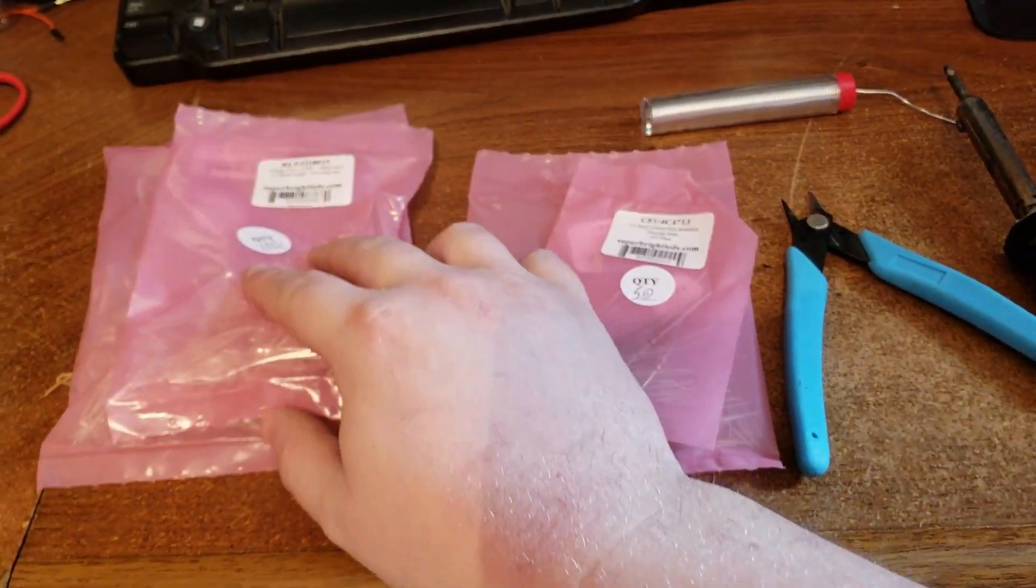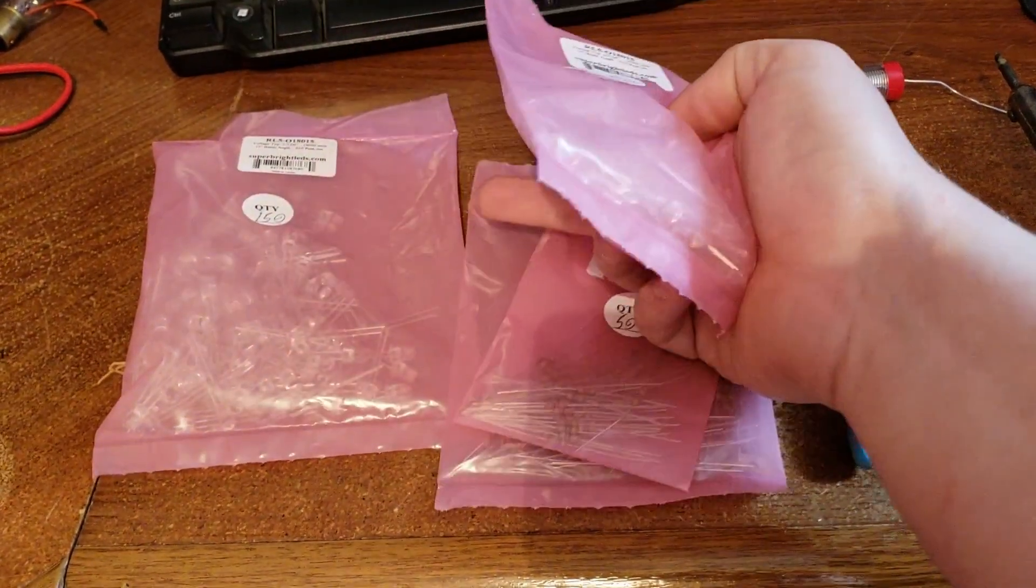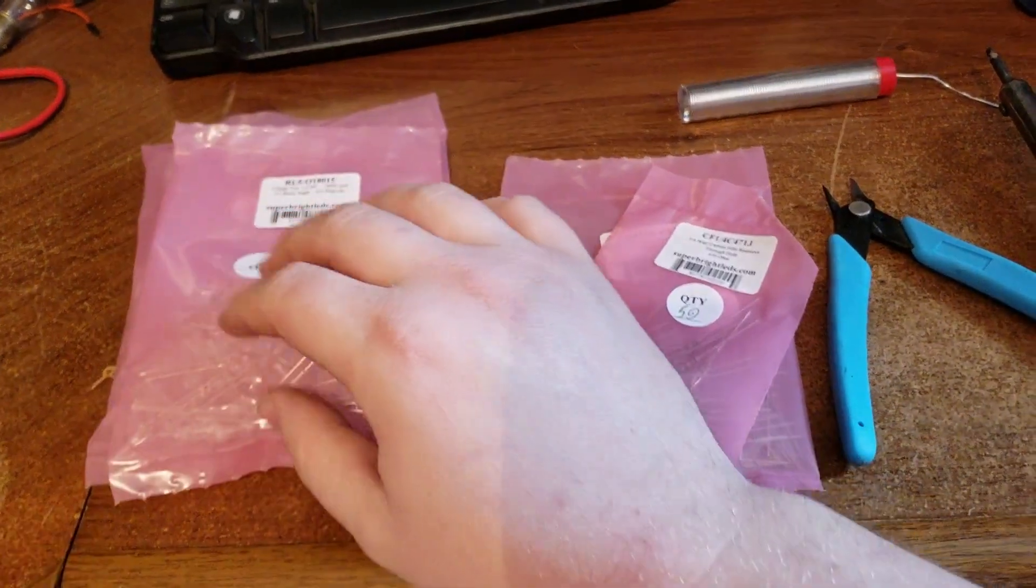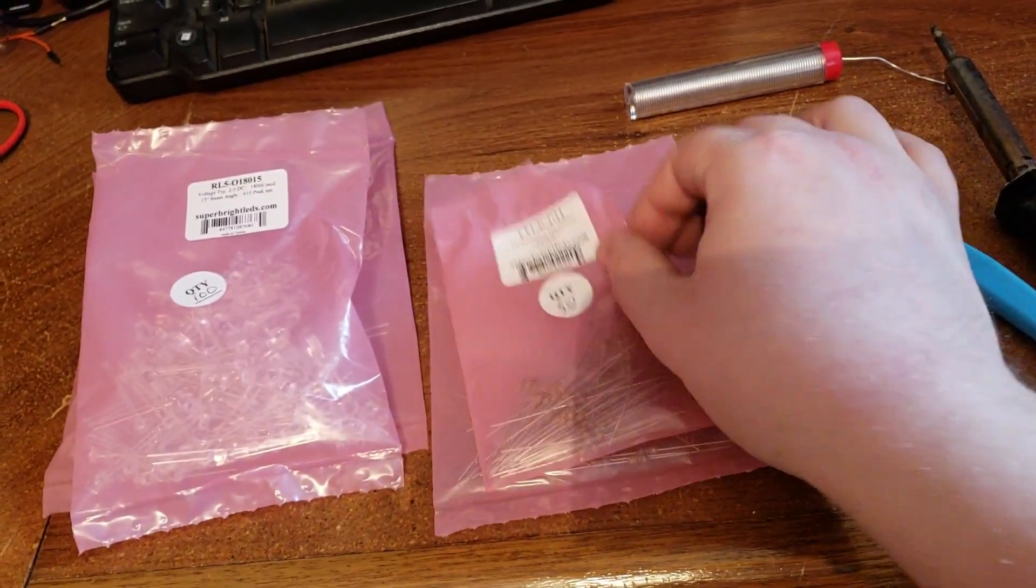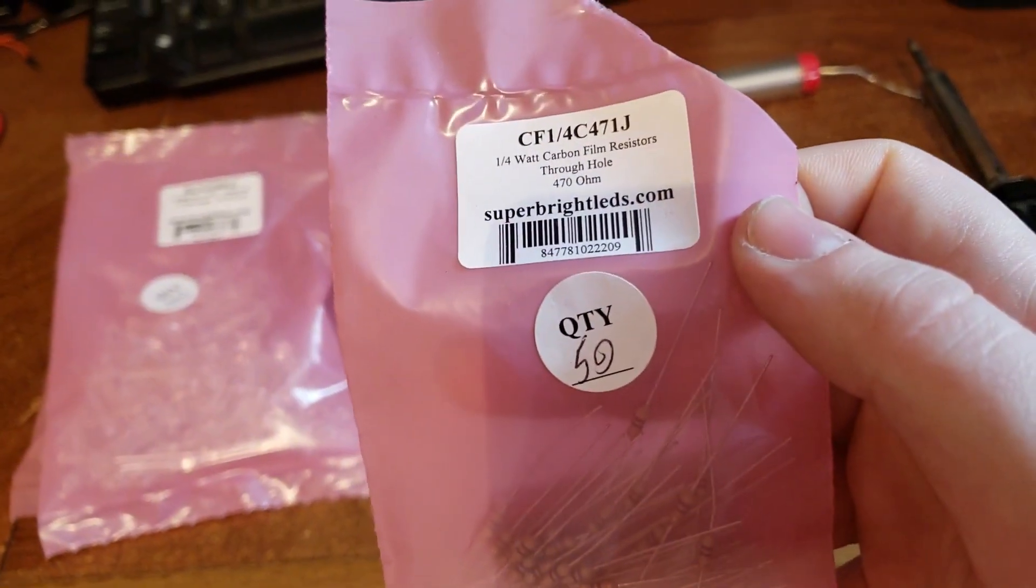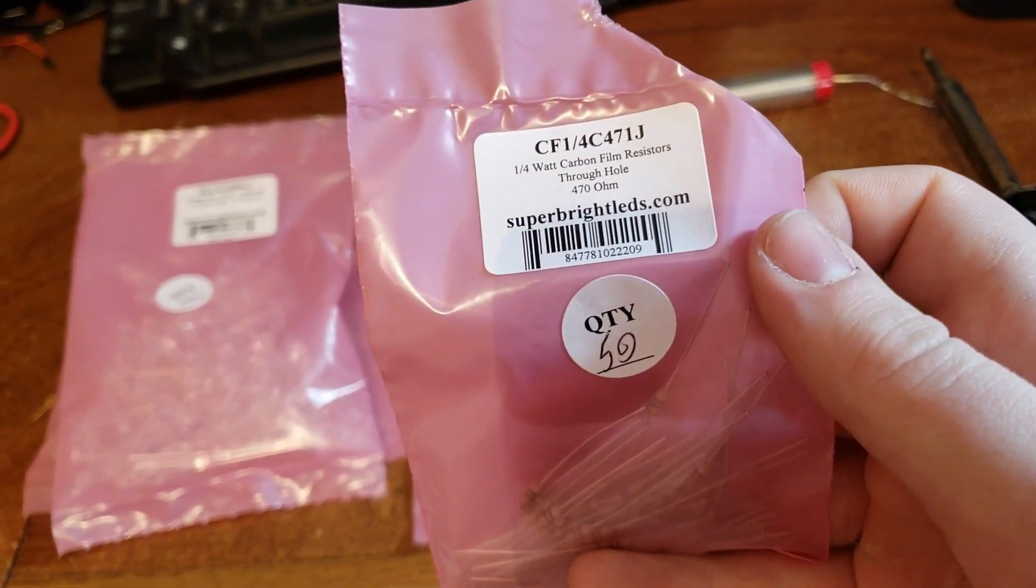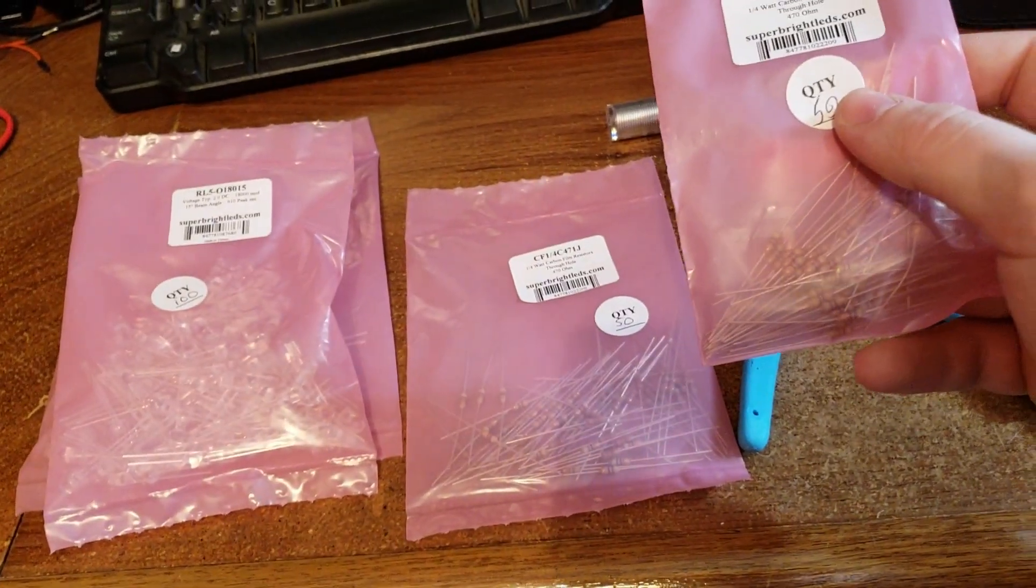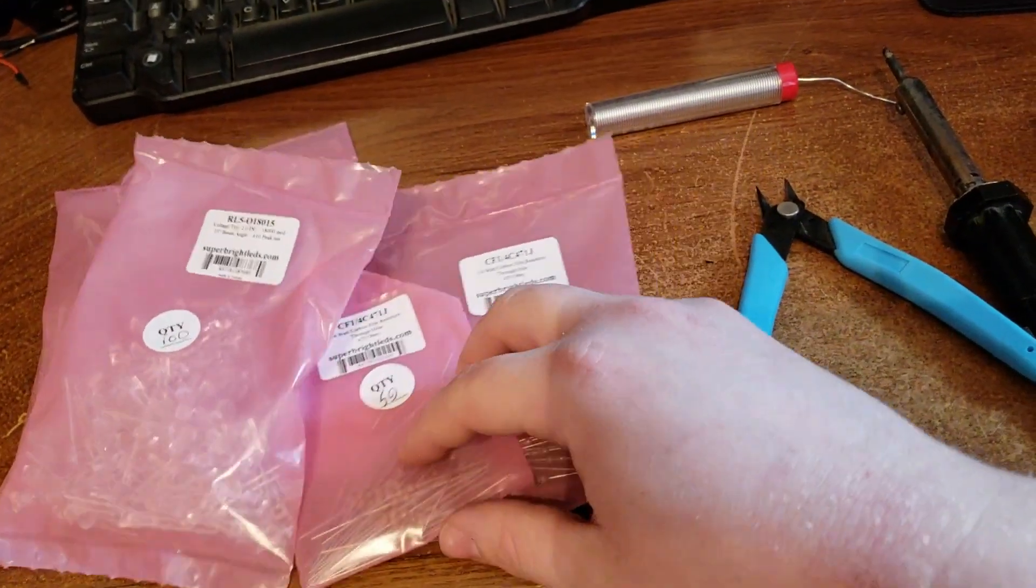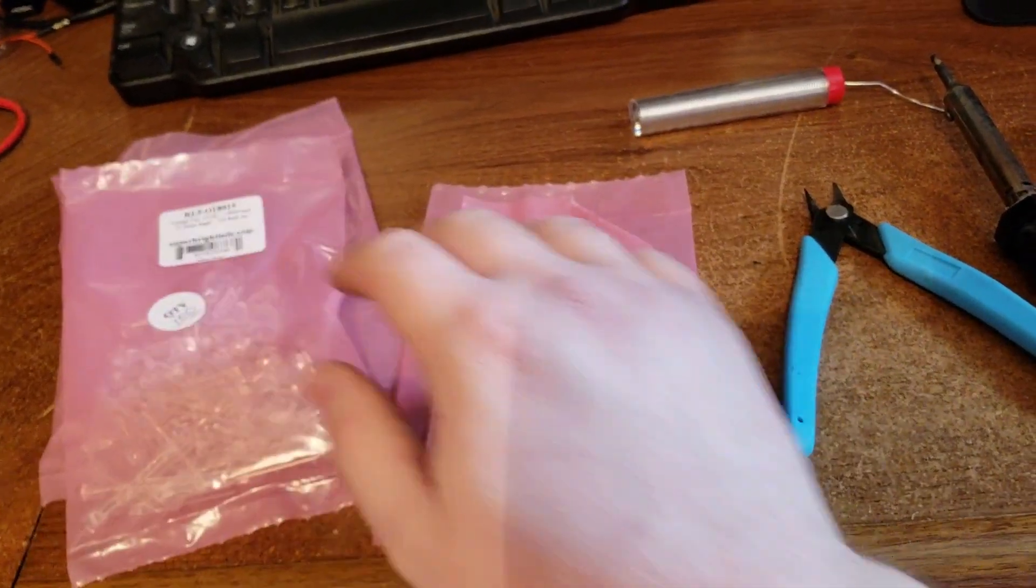So those are the LEDs. I've got a pack of 100 right here and a pack of 150, just because I ordered them at two different times. And I've got some resistors now, these are also from SuperBright. They are a quarter watt 470 ohm resistor. I've got 100 of those, two packs of 50, and those are going to be the main things that we need for the components.